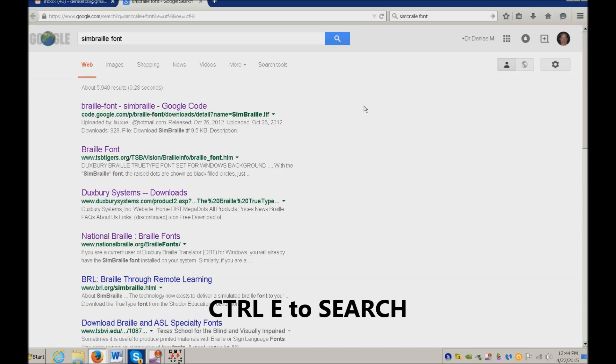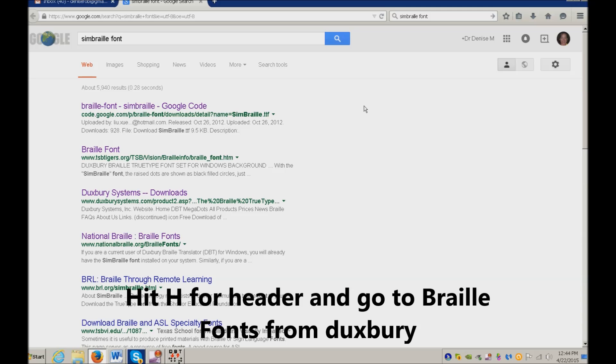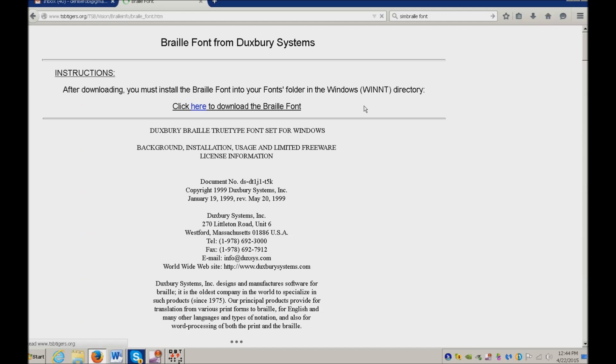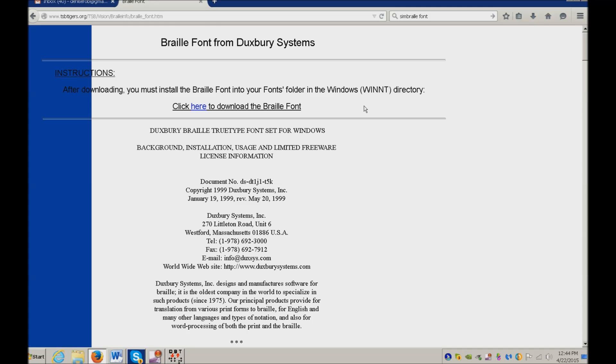There's good fonts and bad places to go. I'm going to hit Header and I'm going to go down to Braille Font. This is from Duxbury. This is a legitimate place to get it so you don't download malware with it. H for Header. Braille font heading level 3. Then you'll bring up your links where it says click here to download the Braille font, and you can download your Braille font. That is how you're going to do PerkyDuck.